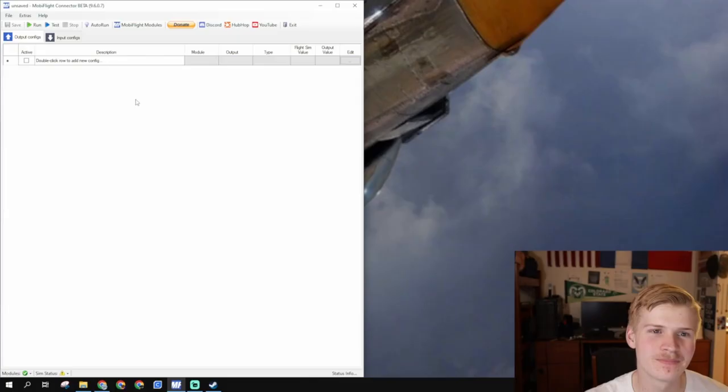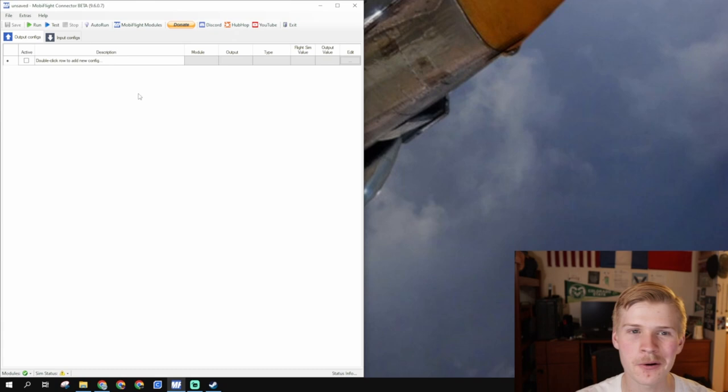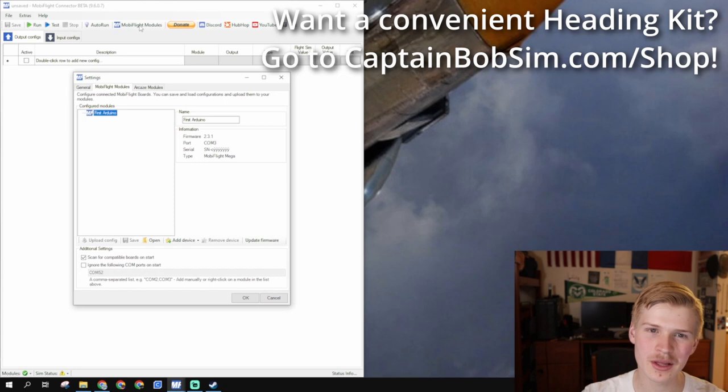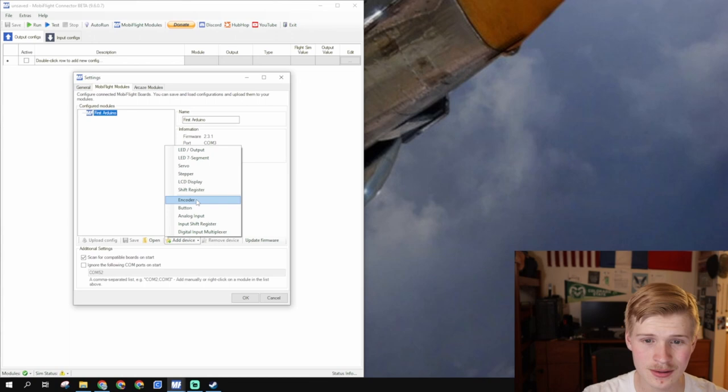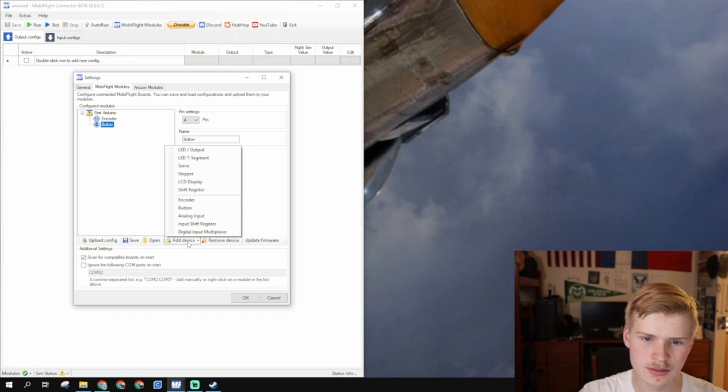Alright, we're in a blank MobiFlight file and the first thing we're going to do is assign our Arduino components. So under MobiFlight modules right here, we have our Arduino. We're going to add a few devices. We're going to add two encoders and two buttons.